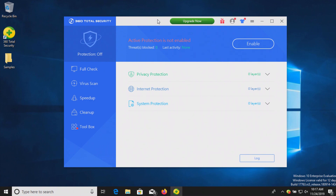Welcome everyone to another video. Today I will be testing 360 Total Security, the antivirus, the free version. And this is not to be confused with Norton's 360 Security Suite — this is different.